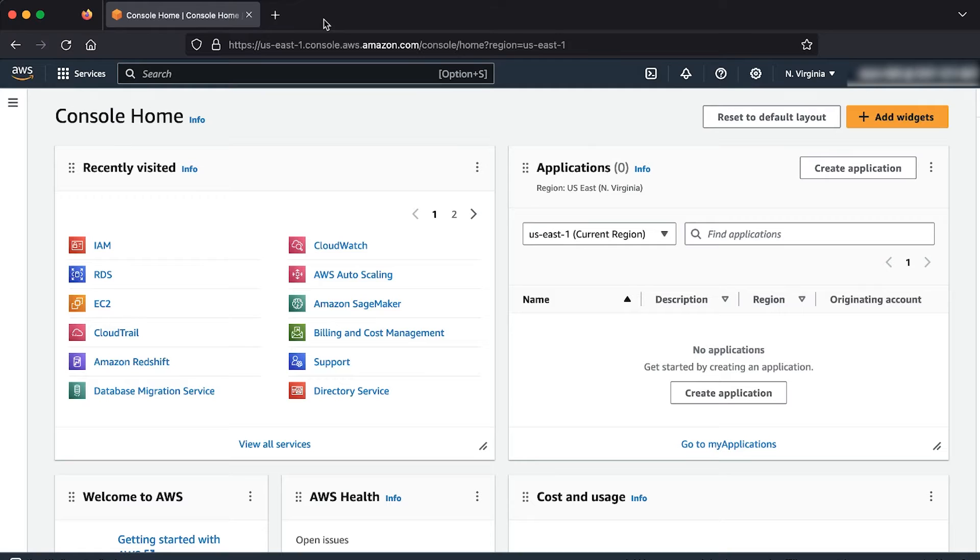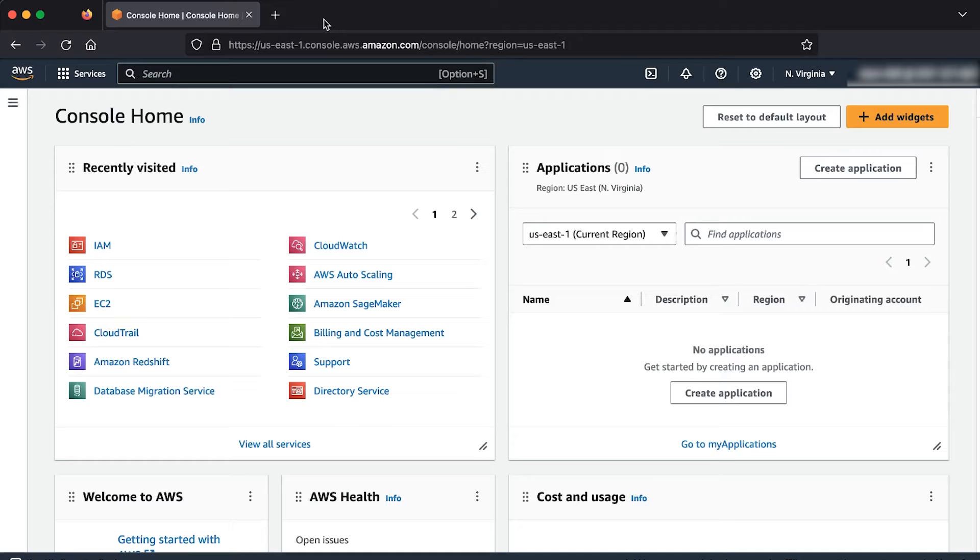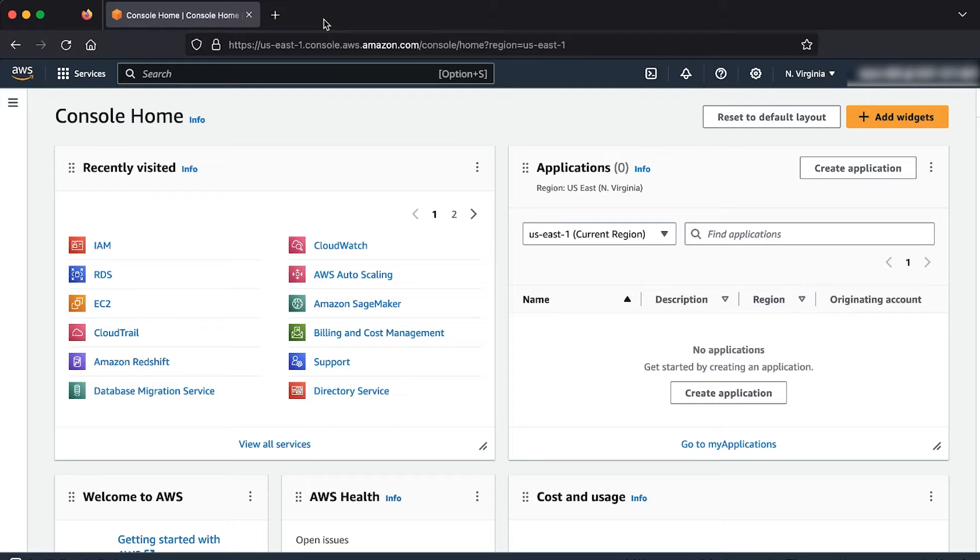When editing the QuickSight permissions to AWS services, you may find changes can't be saved. To solve this, I will show you how to remove the managed policies that QuickSight attaches to the service roles and restore QuickSight access to your AWS services.